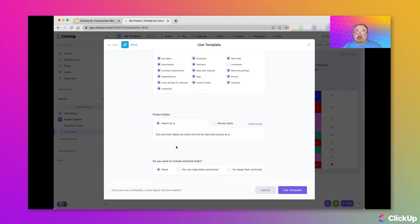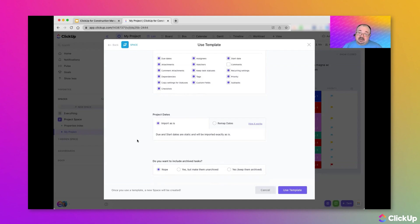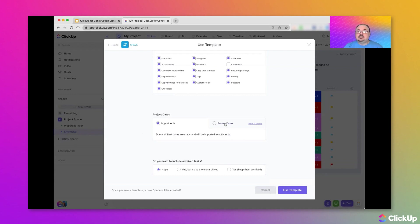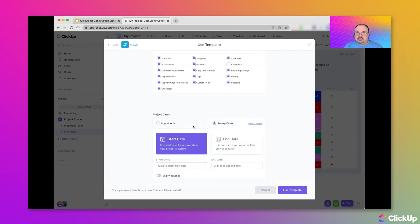Now, this is a really powerful feature of ClickUp templates. If a template contains scheduled tasks, meaning that the start and or due dates have been added to them, ClickUp can either bring them in so the old dates will appear, or it can remap. So, what we can do is we can specify a new start date for the project.